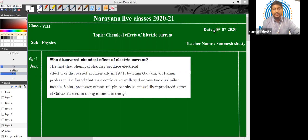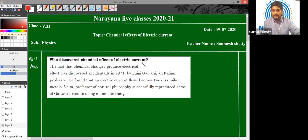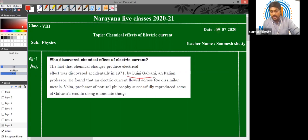So let us start. Our first question is: who discovered chemical effects of electric current? The first evidence of chemical effects of electric current was given by a physicist, Luigi Galvani. He was an Italian physicist.